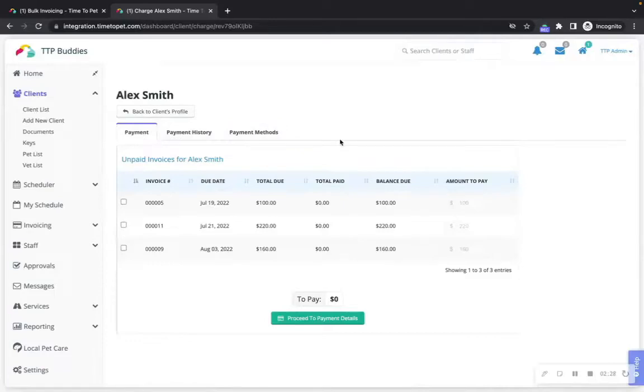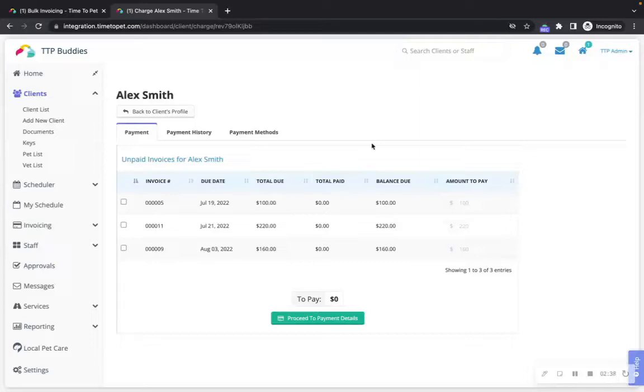The payment tab allows you to charge a new or existing card for this client against any unpaid invoices. The list of invoices allows you to specify which invoices you want to charge and how much of the charge you want to be applied to each invoice.